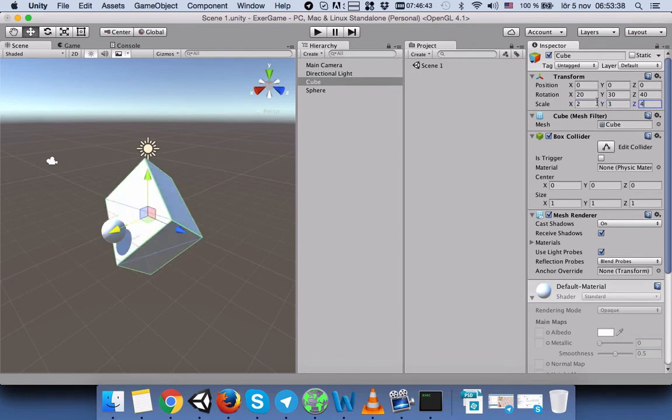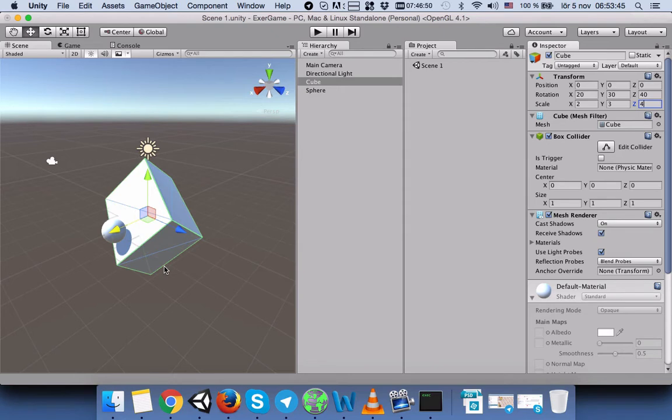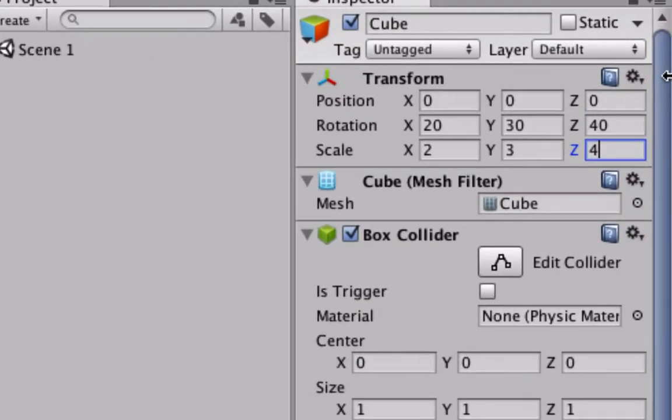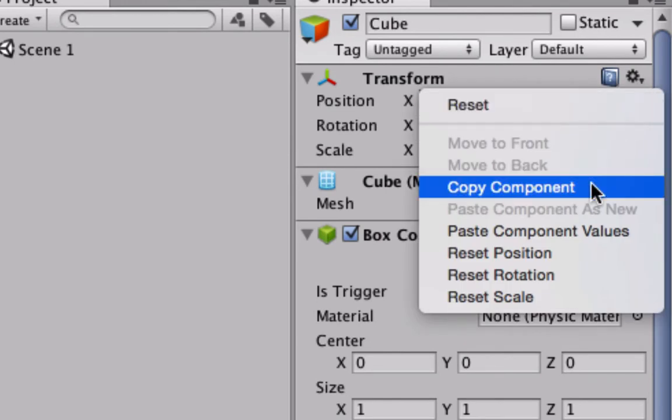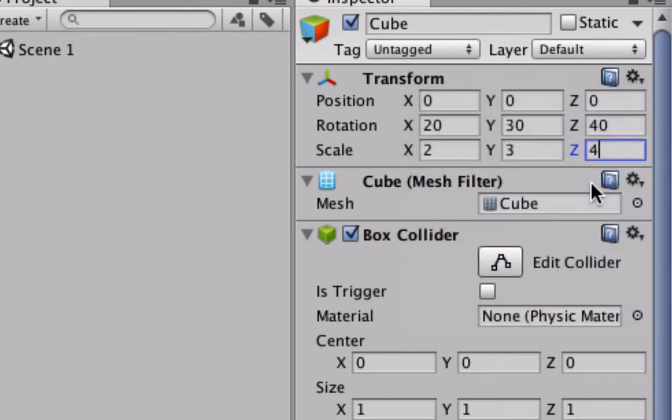Now we can see in our scene that our game object's scale and rotation changed. We will press this arrow key here and select Copy Component. When we press Copy Component, it will copy all the values in the Transform component.